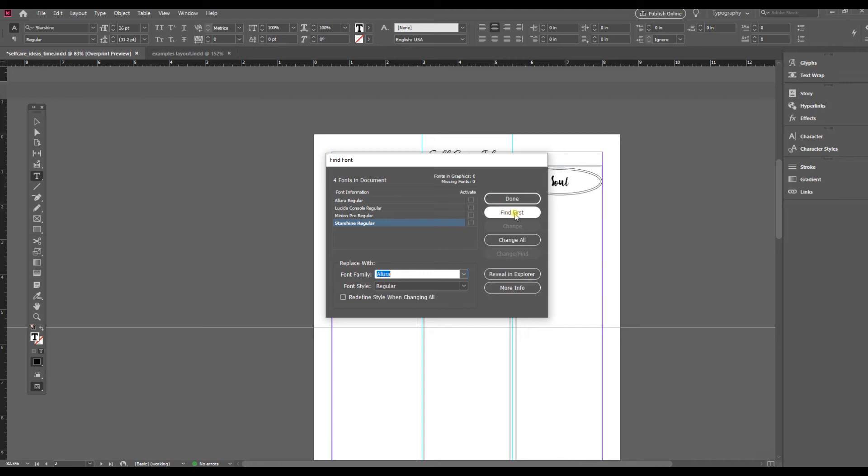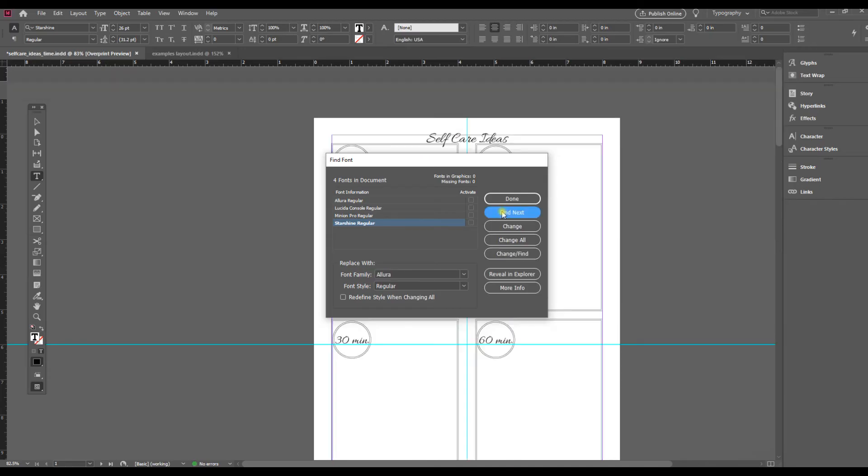I could go Find First and it would bring me to the next instance of Starshine, and then I could choose. So let's just click that. So it's going to find it for me and I can choose whether I want to change it or not.